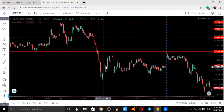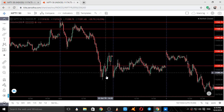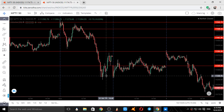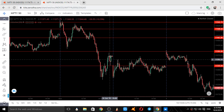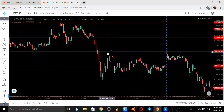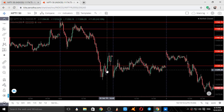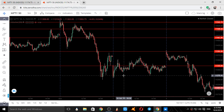The first resistance the price got was at 11,320 and it went down. Again it came back up, took resistance over here, and came down. So this was the movement on 1st October 2019.